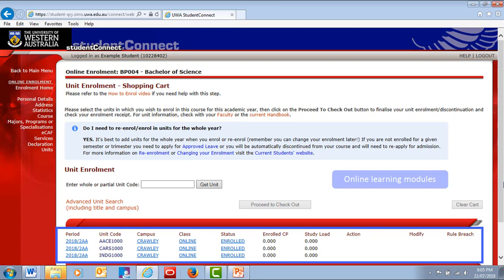We recommend that you complete these modules as soon as possible, as they provide an important introduction to the university and the expectations at UWA. You can access the modules on the Learning Management System, LMS. Follow the link on the current student's website. They should only take about an hour in total, and you must complete them in your first semester to avoid a fail on your record.